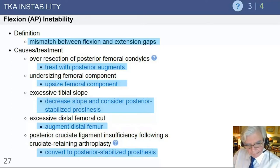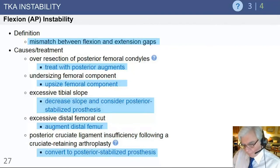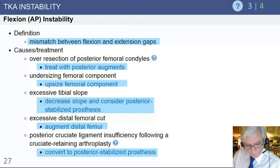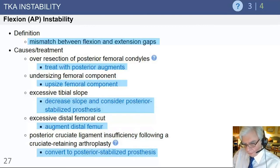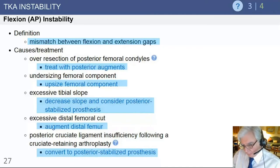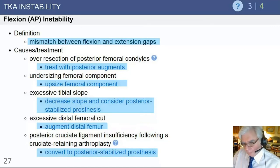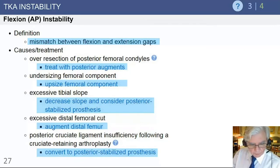The posterior cruciate ligament is important when a cruciate-retaining prosthesis is used. The quality of the PCL must be good in order to maintain flexion stability. If the PCL is incompetent, you will get flexion instability, and that is best managed by converting the CR knee to a posterior stabilized configuration.